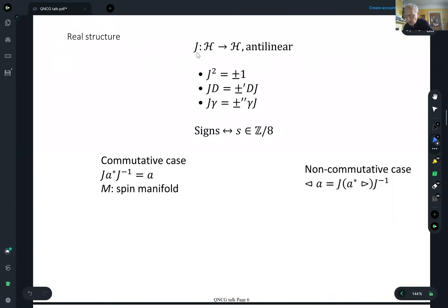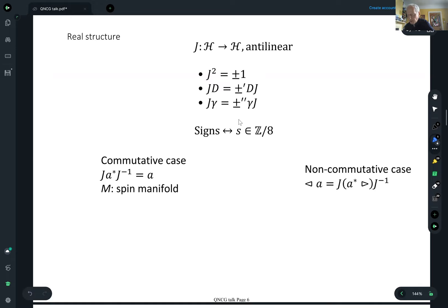The real structure squares to either plus or minus one — so there are two different cases — and it either commutes or anticommutes with the Dirac operator, so two more different cases. It turns out those signs actually determine a parameter which has eight different values.